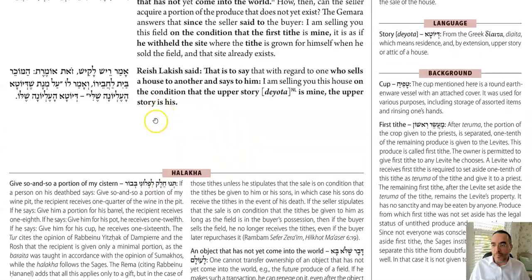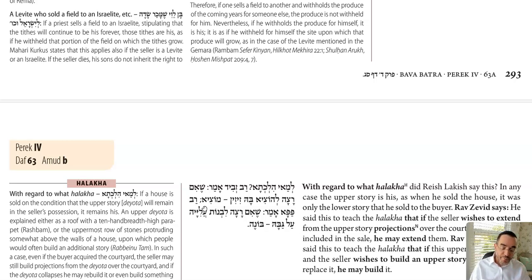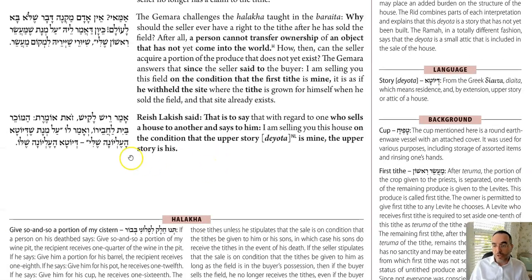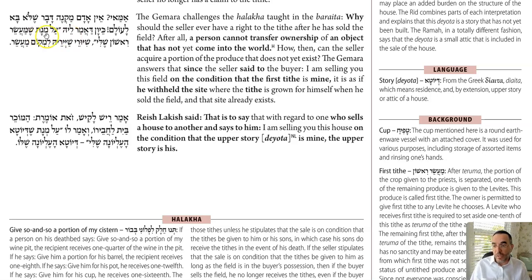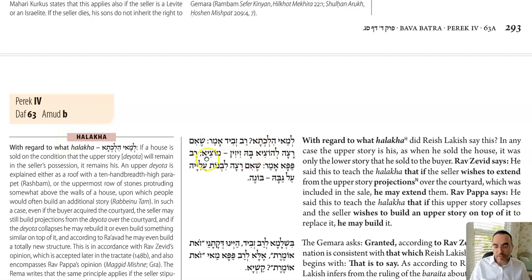That is the Zot Omeret — just like for the Levi we added the right to the land to make his words meaningful, here we add the right to a little airspace over the buyer's courtyard. So Rav Zavid: he can stick hooks into the roof and they may overhang into the courtyard. Rav Papa, however, says the phrase means that if the seller wants to build on the upper story, he can do so — even adding another story on top. That is what Rav Papa derives as the extra right.